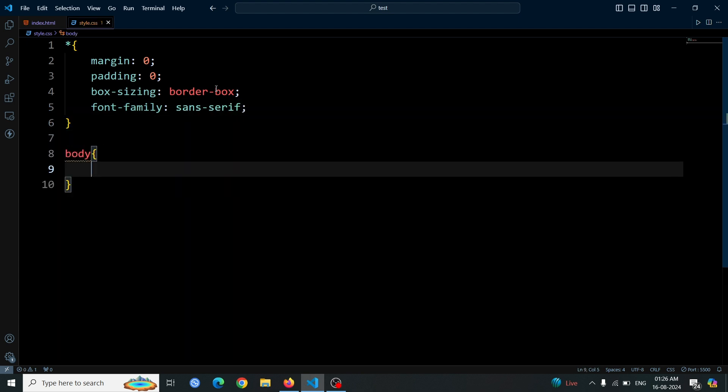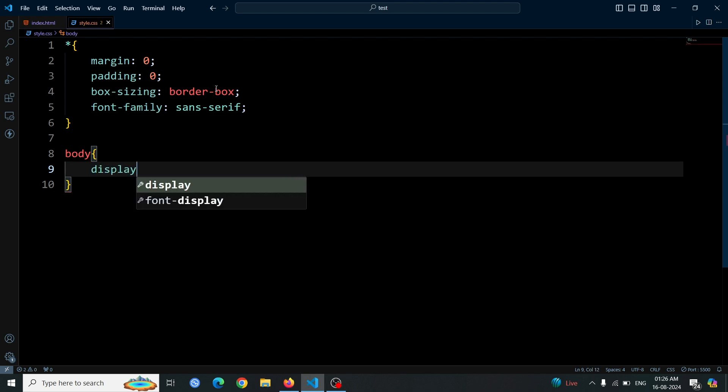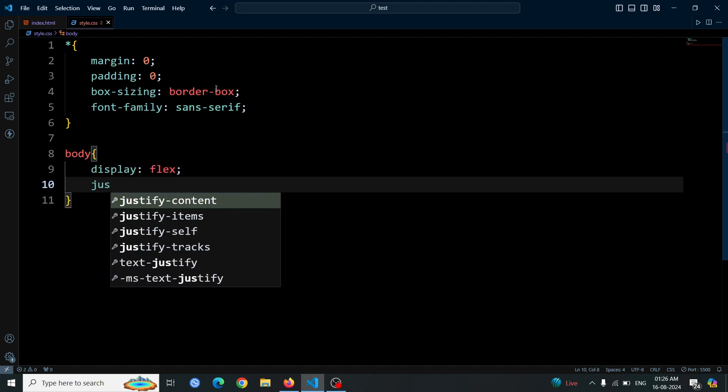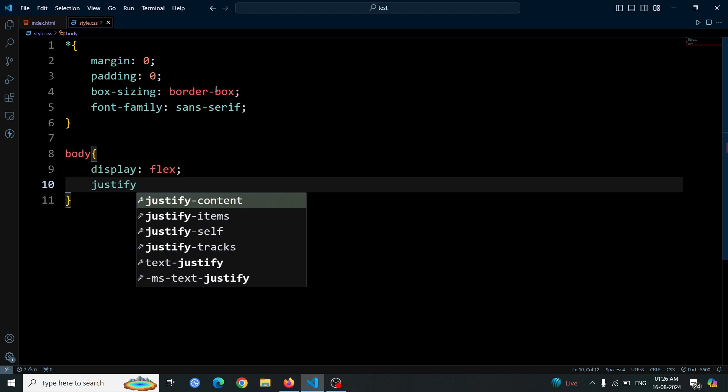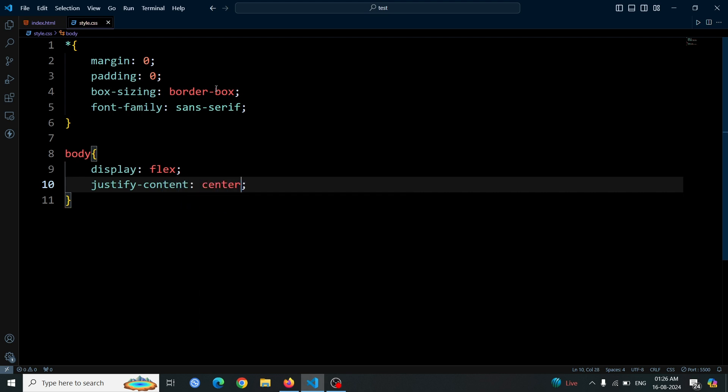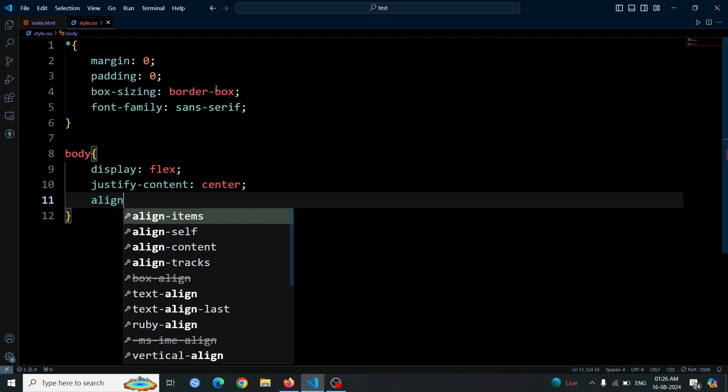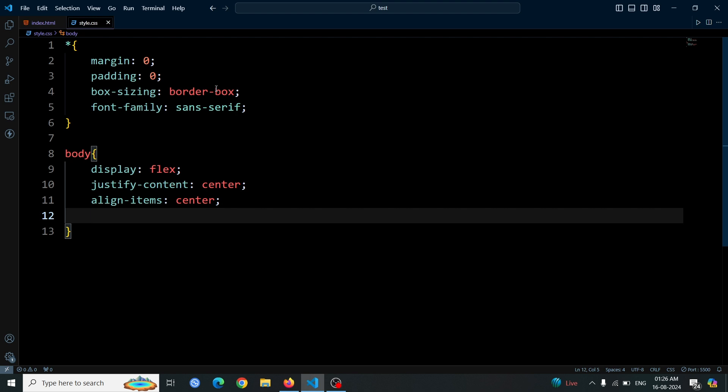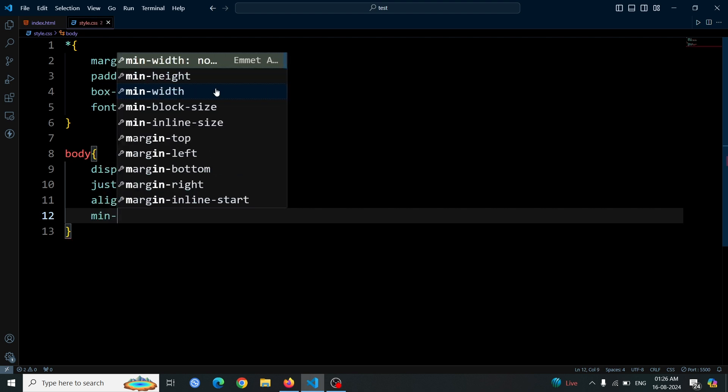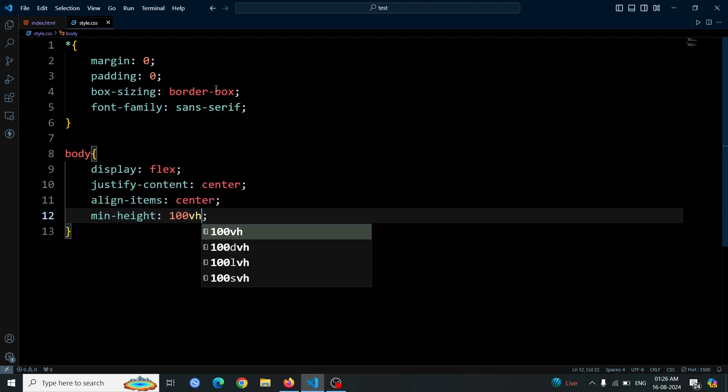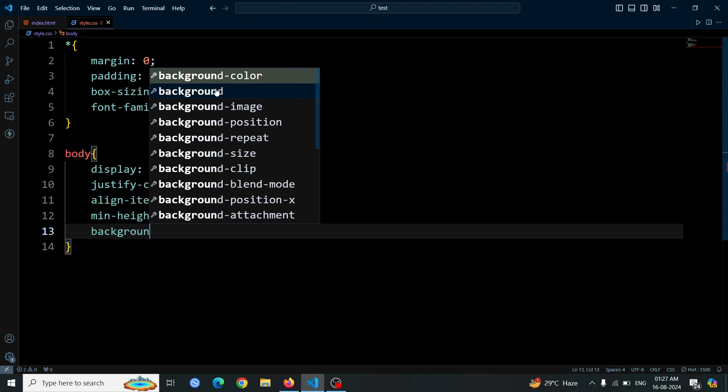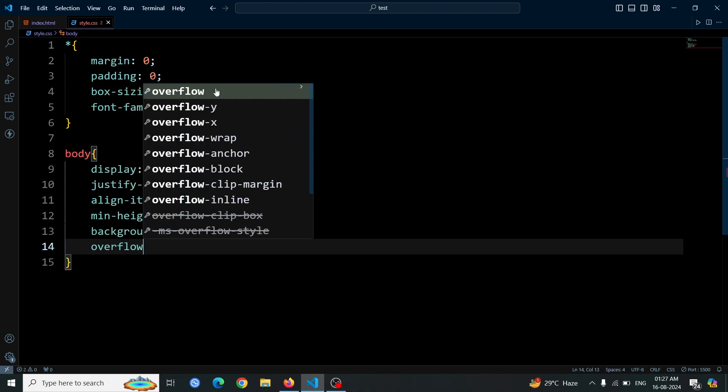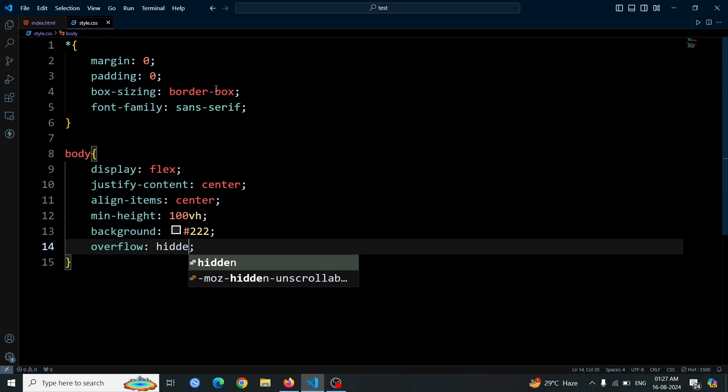Next, we'll add styles to the body element. We set display to flex to enable flexible box layout. We use justify-content center to horizontally center the content and align-items center to vertically center it. We also set the minimum height to 100 viewport height units to ensure the body takes up the full height of the viewport. The background color is set to a dark shade, #222, for contrast, and we apply overflow hidden to prevent any scroll bars from appearing.